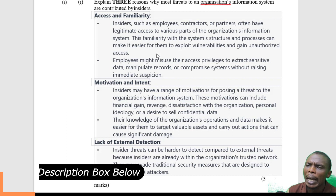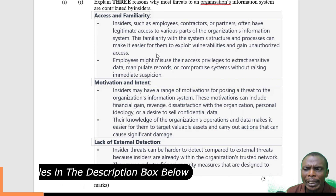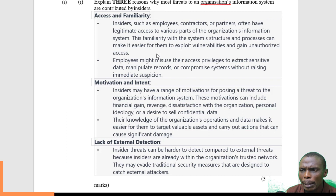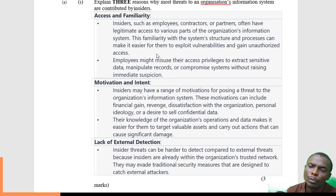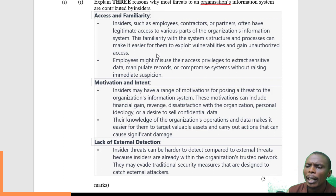The first reason is access and familiarity. These are employees, contractors, and partners who have legitimate access — they are always given access to various parts of the organization's information system. Sometimes they misuse this access privilege to extract data, manipulate it, compromise its legitimacy, and leak it out.